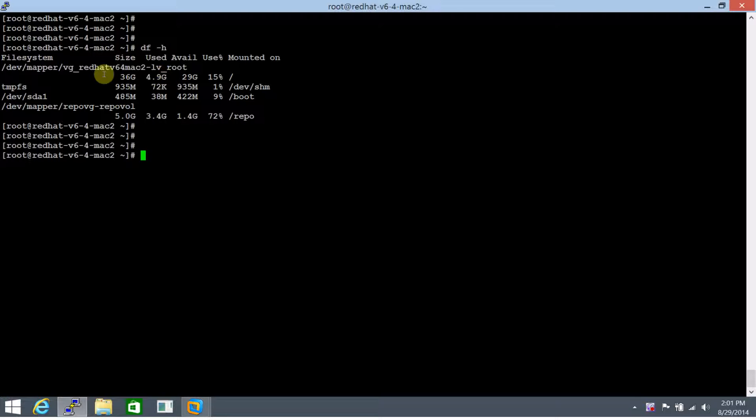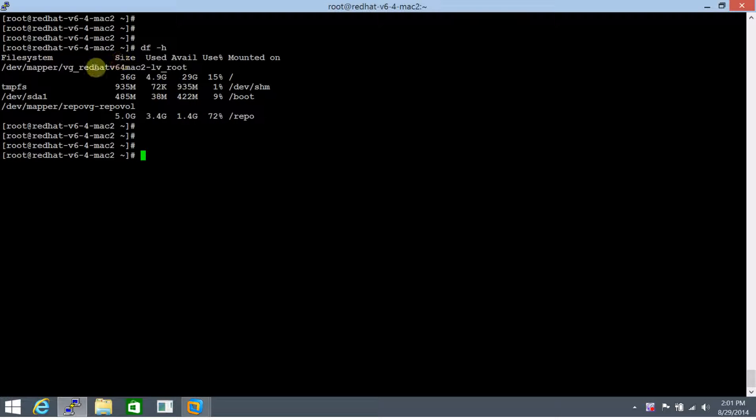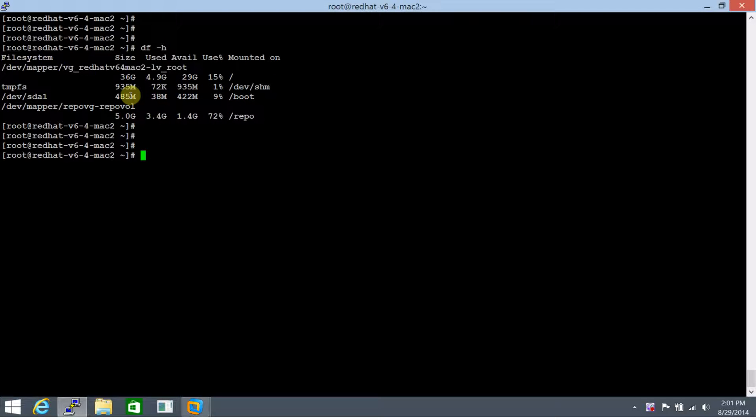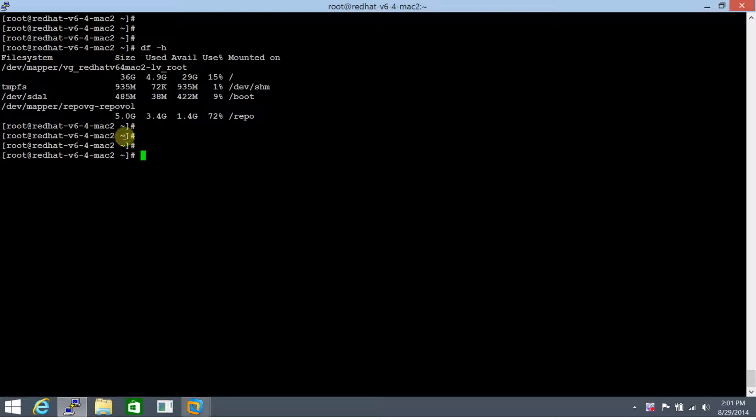Now, there are three ways you can go about making the entry in /etc/fstab to make a file system entry persistent. One way is to specify the block device. The other way, the second way, is to go about mounting it or make an entry with a UUID of that specific file system. And the third way of doing it is to specify the file system label.